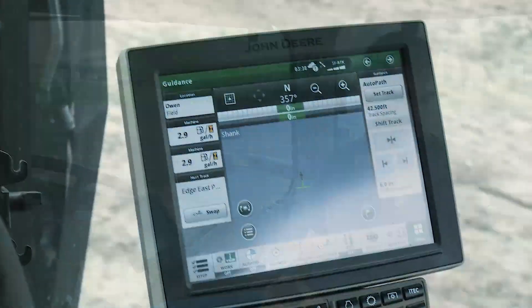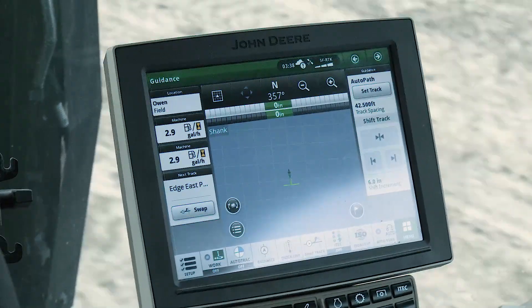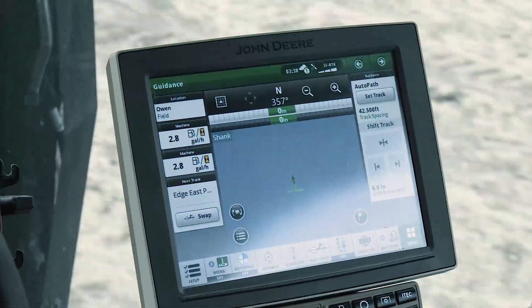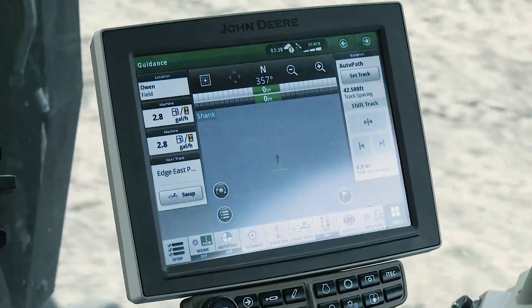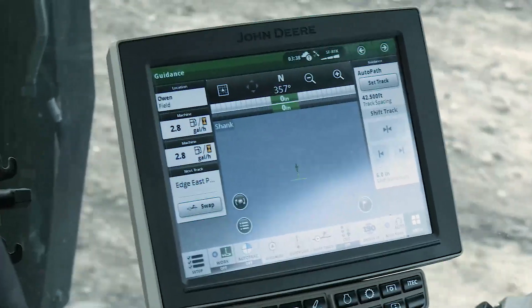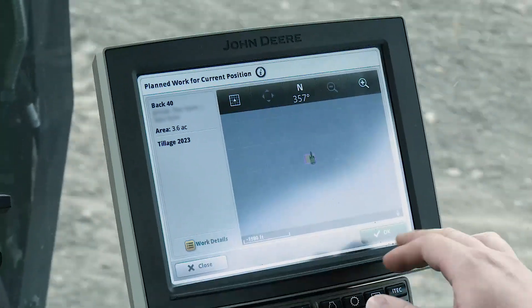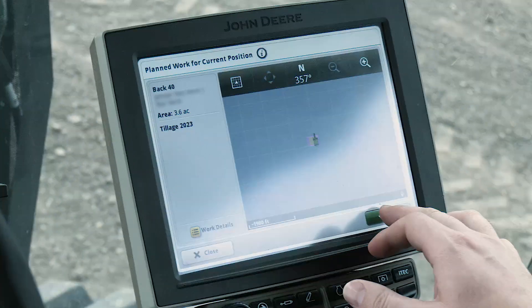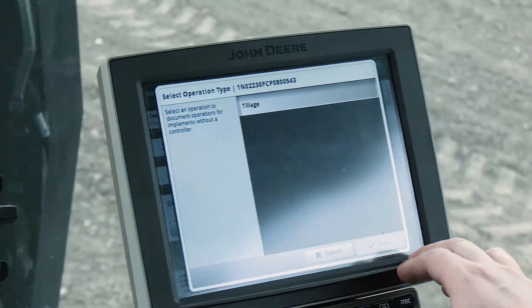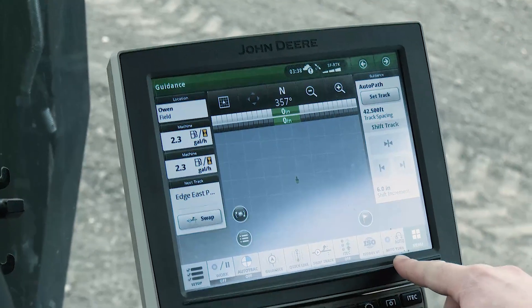Setup File Creator ensures you collect data that matches your Operations Center naming conventions. However, Work Planner creates a completely seamless in-cab user experience. With software 22-1 or newer, work plans are auto-imported into the display's work files. You can prioritize the work plans to provide clarity and work direction to the operator. As the machine pulls into the field boundary, the work plan automatically pops up on the display.